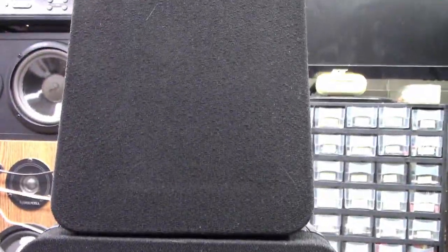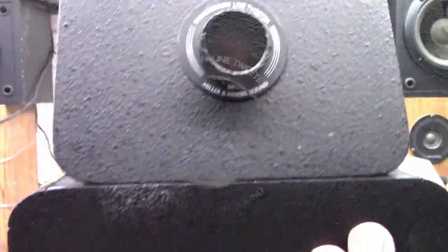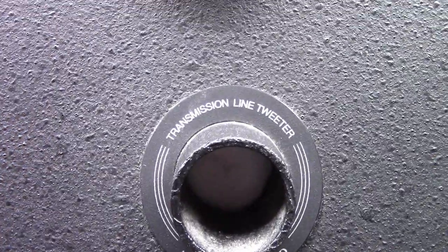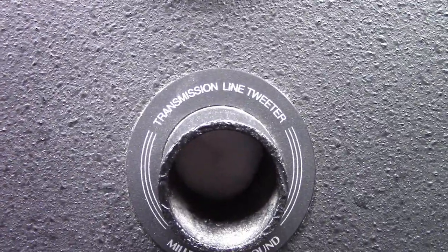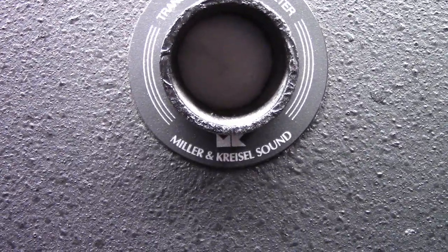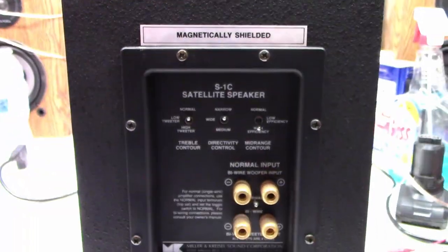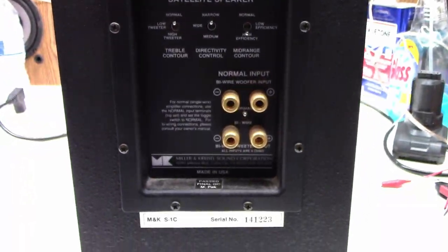So what I want to do is disassemble this unit enough where I can actually do ohm measurements on the woofer, the mid-range if there even is one, and the tweeter which I'm sure is up here on top because it actually specifies it is a transmission line tweeter Miller and Kressel sound. These are actually really nice sounding speakers.